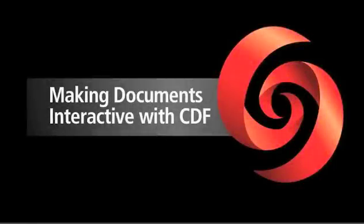Let's take a look at how quick and easy it is to make documents interactive and available for dynamic exploration to anyone using the free Wolfram CDF player.